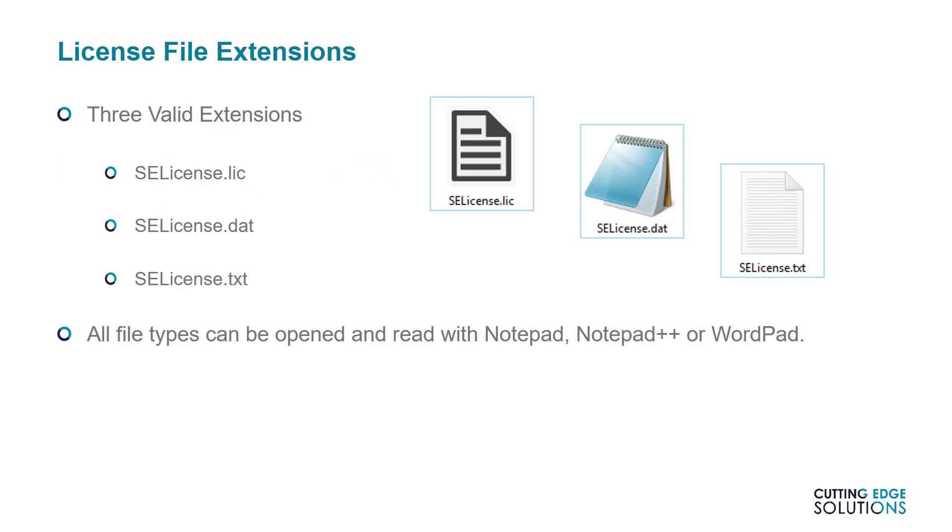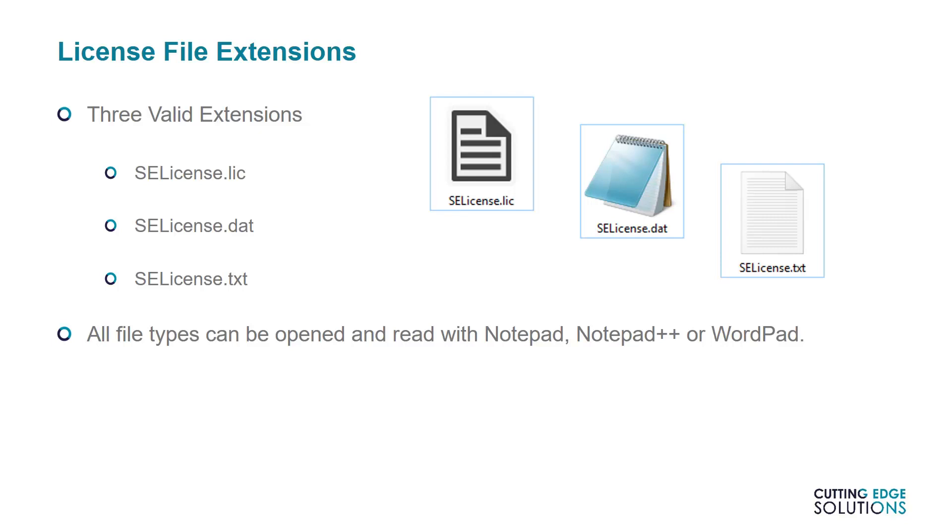The first thing to bear in mind is that every Solid Edge license is stored somewhere on a license file. One file can contain many licenses, known as increments, and you may find that they appear with one of the following extensions: LIC, DAT, and TEXT. Solid Edge will accept any file with these extensions and read them for valid license increments. It's often useful to read through the license files with Notepad, Notepad++, or WordPad in order to check their contents.